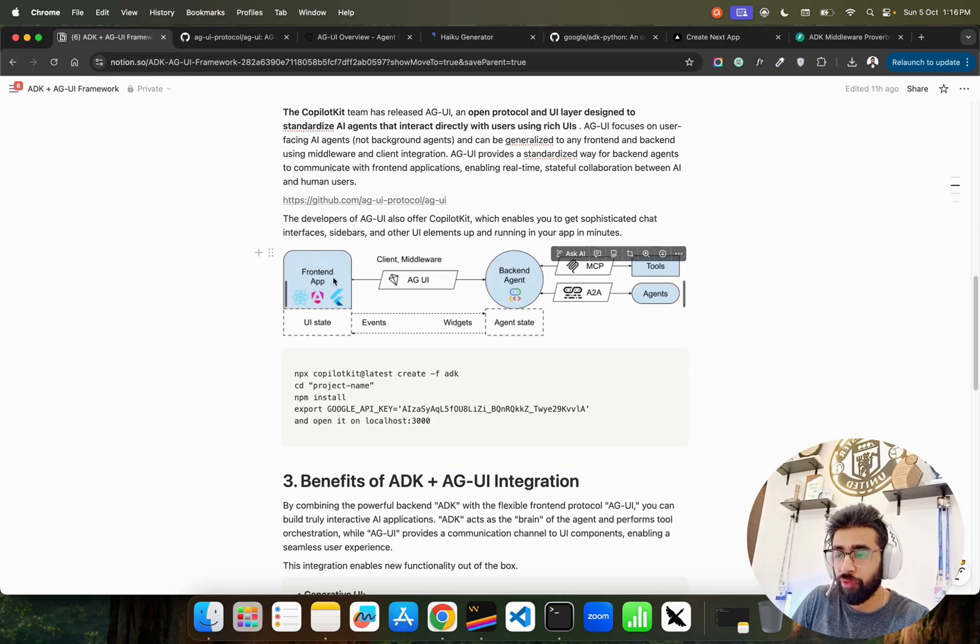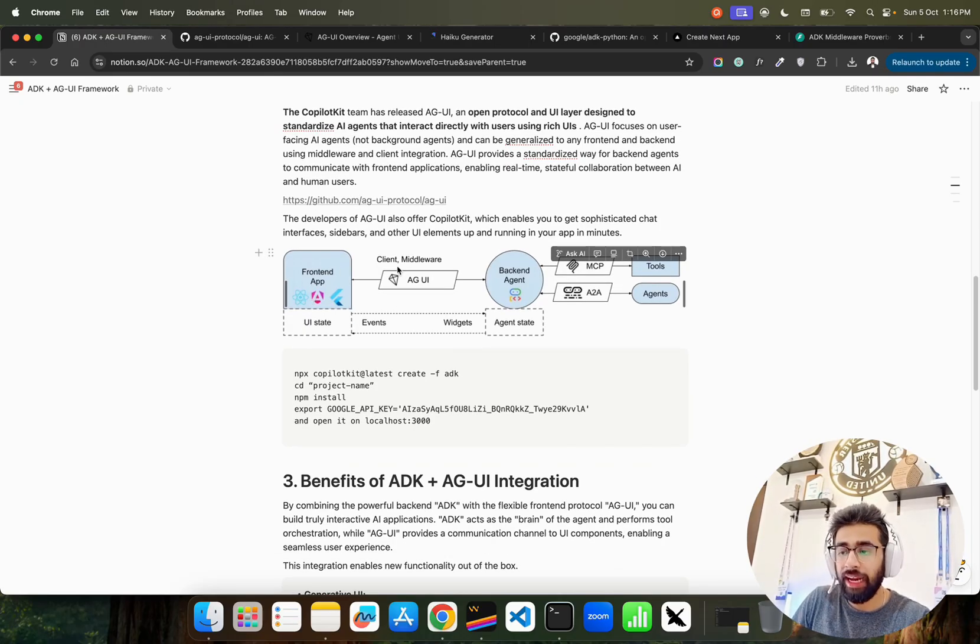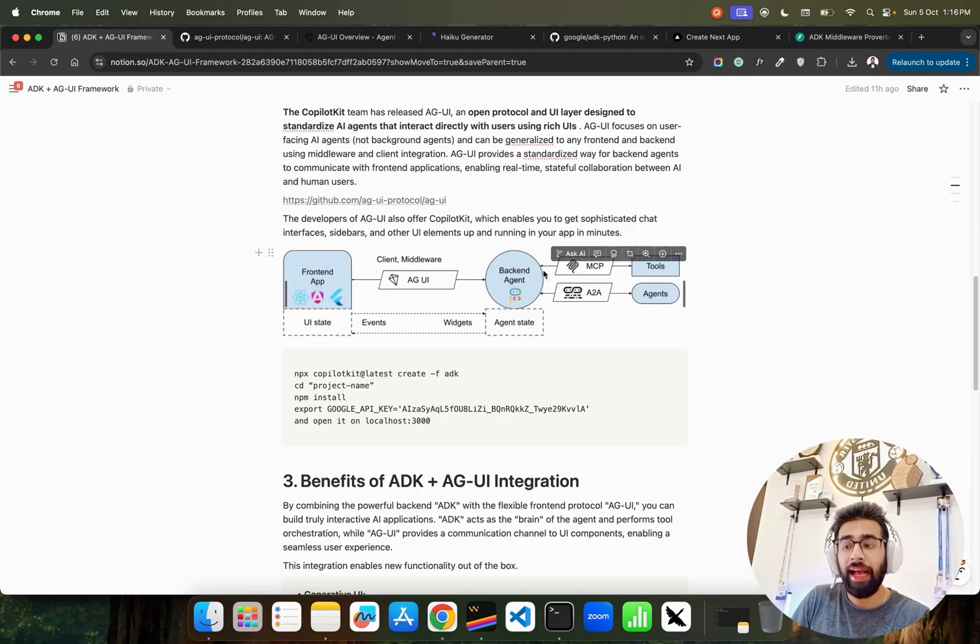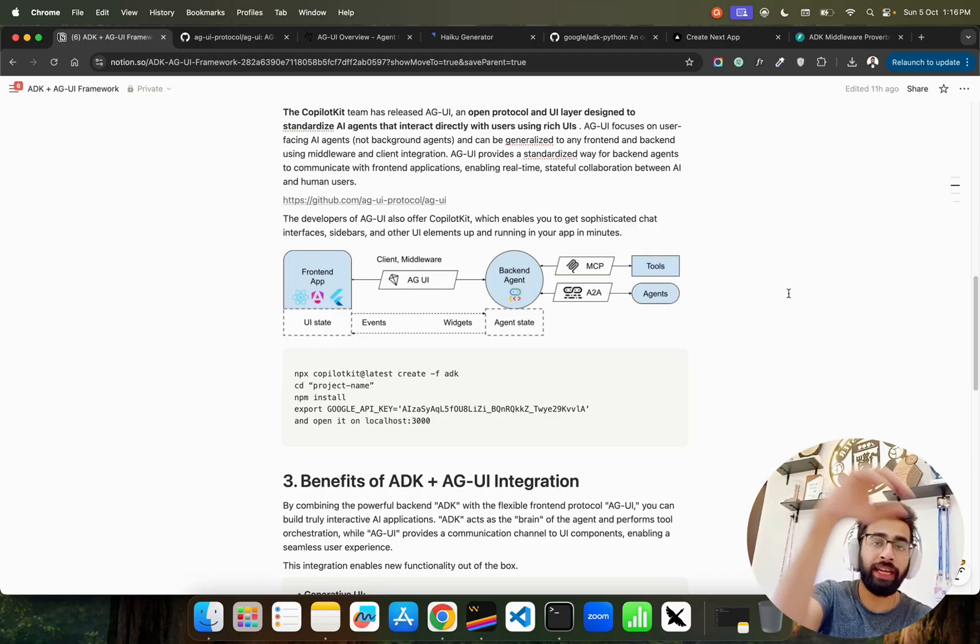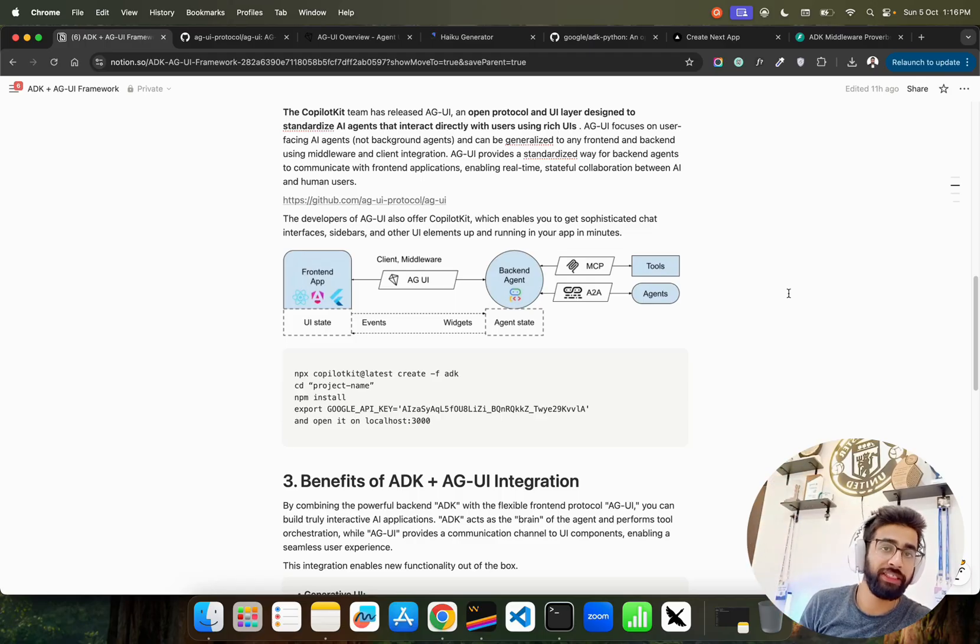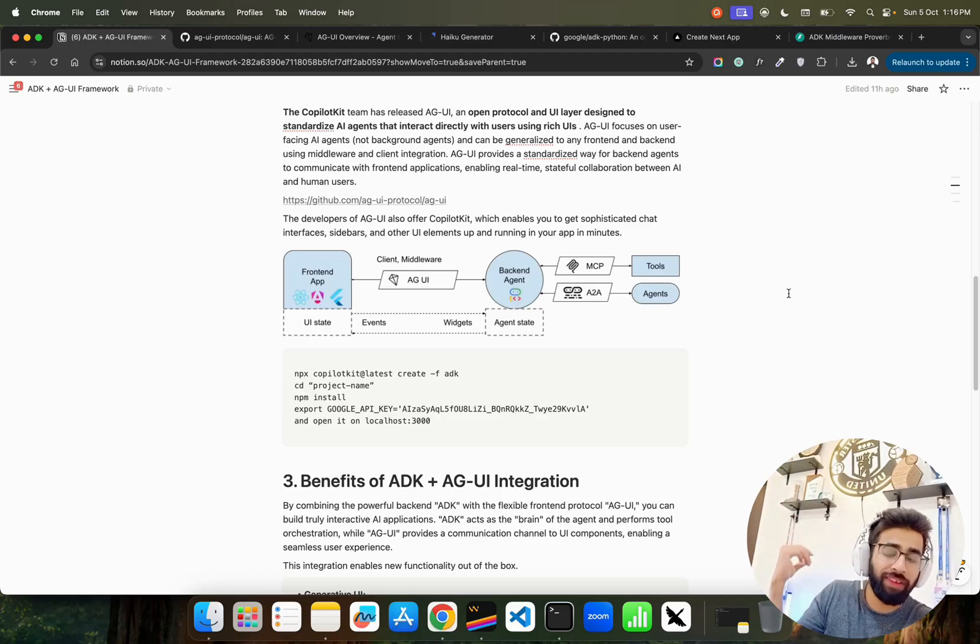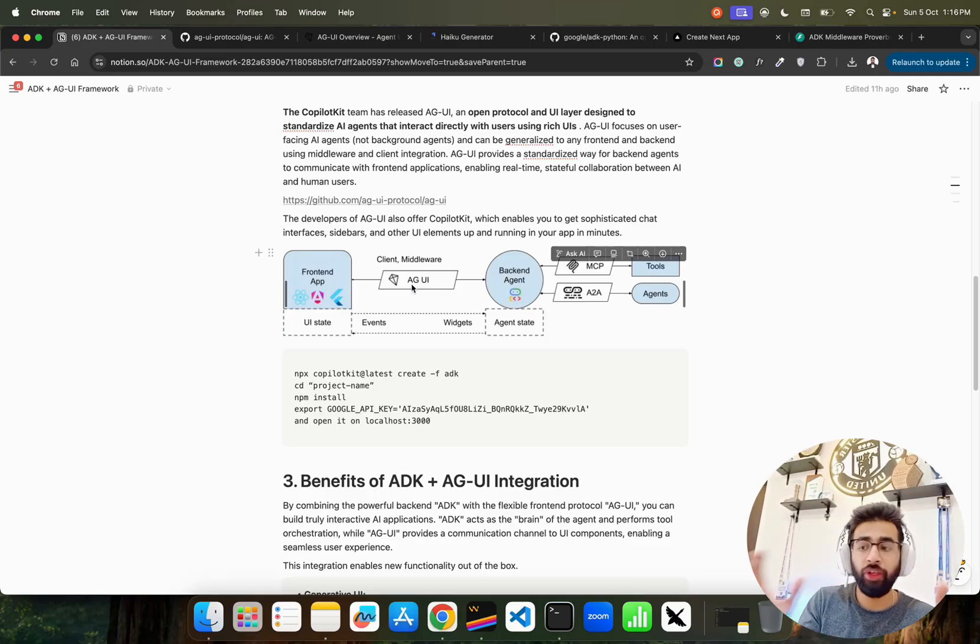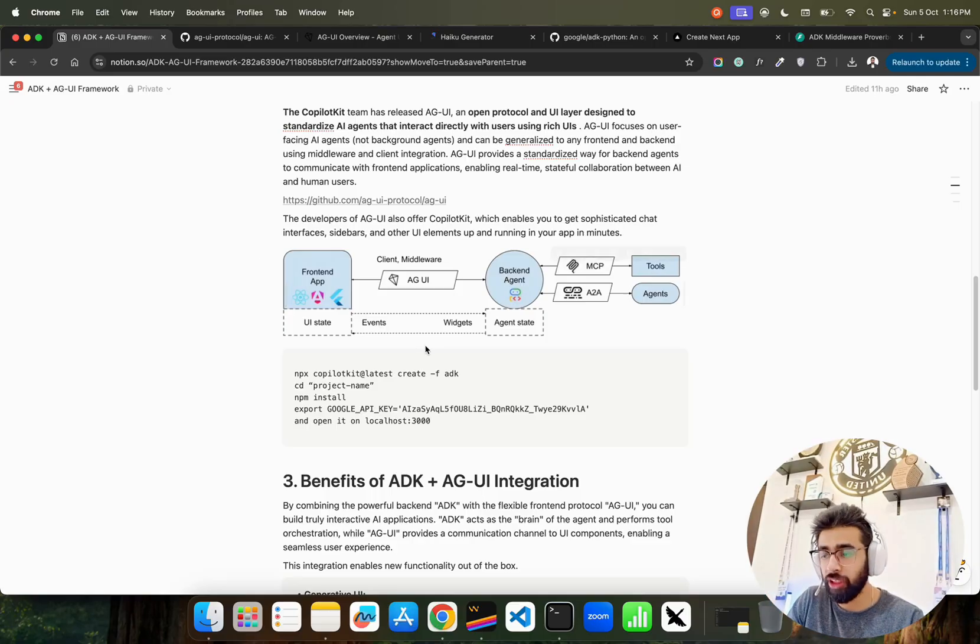If you look here, this is how it works. You have a front-end application, UI state, then a client and middleware which is basically AGUI. In the backend agent you can have anything - an MCP tool, A2A agents, Crew AI, LangGraph, LangChain, whatever. They just connect to the front end app through AGUI.